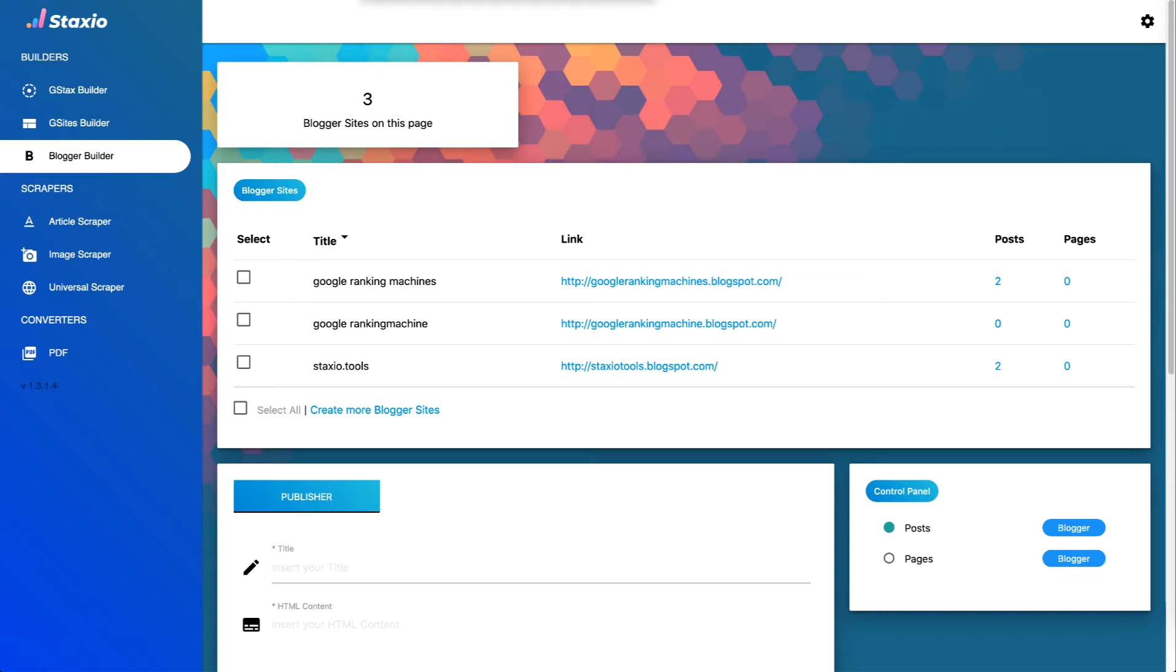The dashboard of the Blogger Builder shows us the number of blogger sites we have on this account, which I have three, and it shows us a list of our blogger sites with the title of each blog.